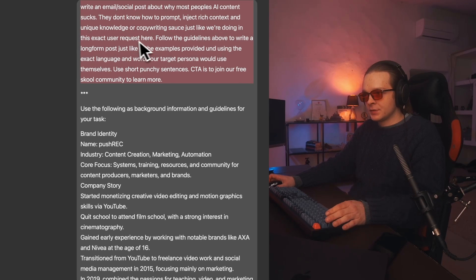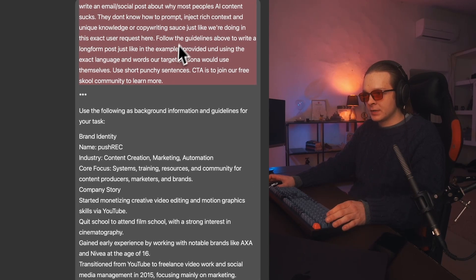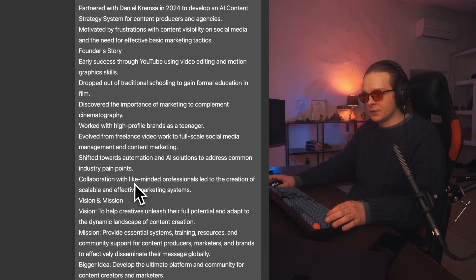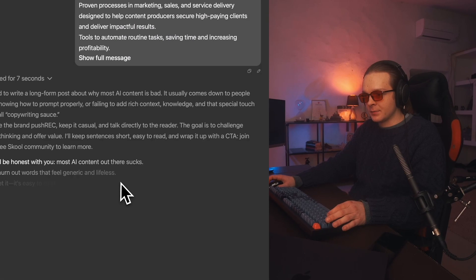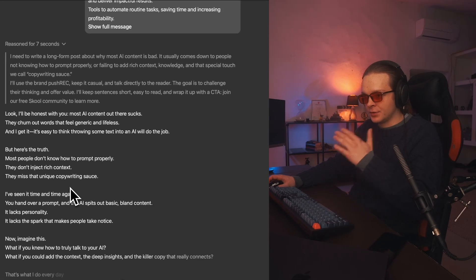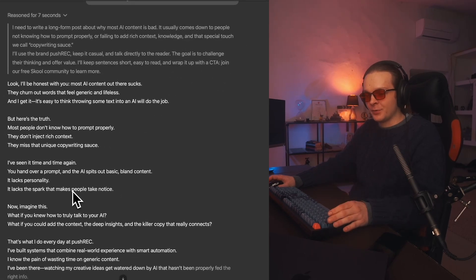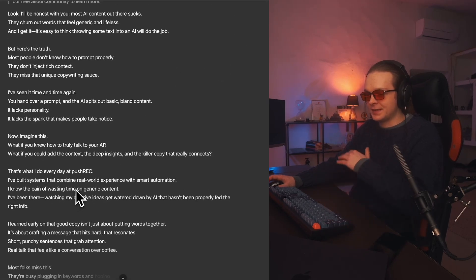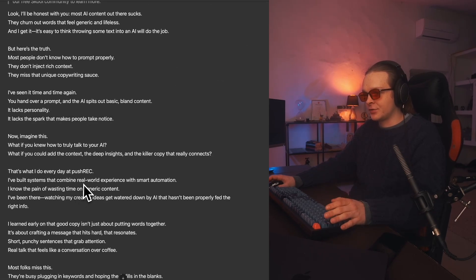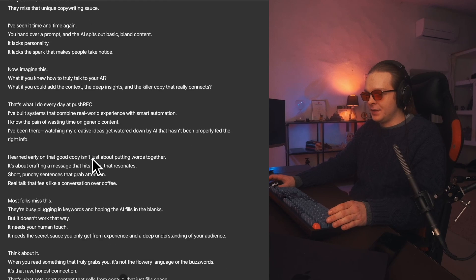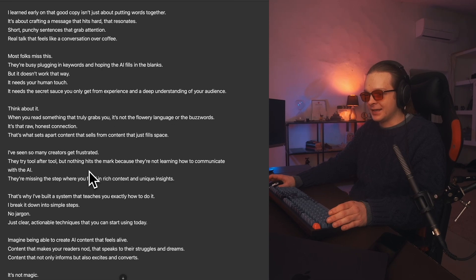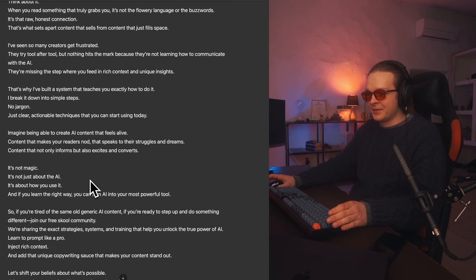After watching this video, you're going to be able to turn simple requests like this, along with deep, rich context on your business and brand, into actual human-level copywriting content — emails, social posts, video scripts, video sales letters, landing pages, ads — the sky's the limit.